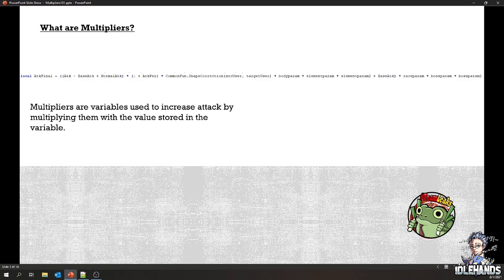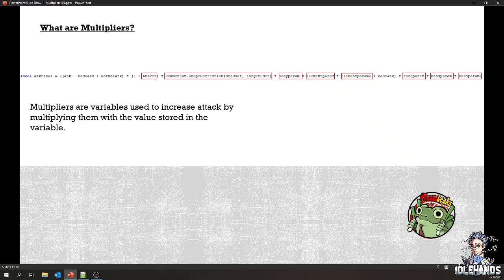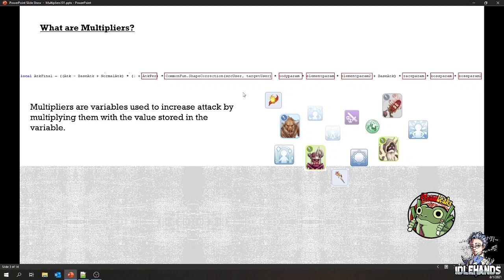So let's quickly define what multipliers are. Multipliers are variables used to increase attack by multiplying them with a value stored inside the variable. These highlighted sections in the formula are all multipliers. If you don't know what these are, I recommend revisiting the very first video I uploaded — the introduction to damage formula — where we discuss these multipliers and their sources. These multipliers come from either your skills, your SA, various cards, or equipment from within the game. Because there are limited gear slots, limited enchantments, a lot of people want to maximize and get the most out of the multipliers they're investing into.